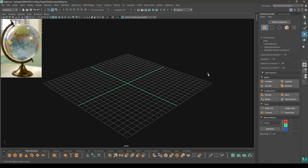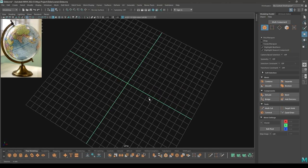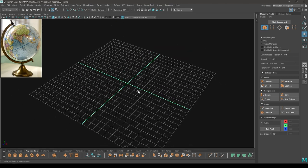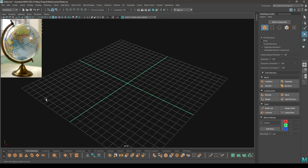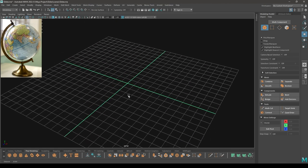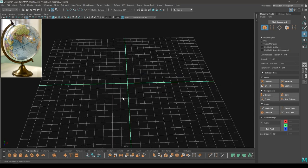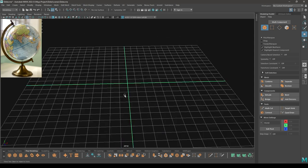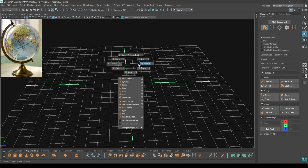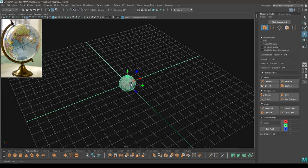Hey guys, welcome back! Let's start another tutorial. Today we are going to create this globe in Maya. Let's start with the modeling. I'm going to model this globe first, and for that we just need a sphere, so let's take a simple sphere.